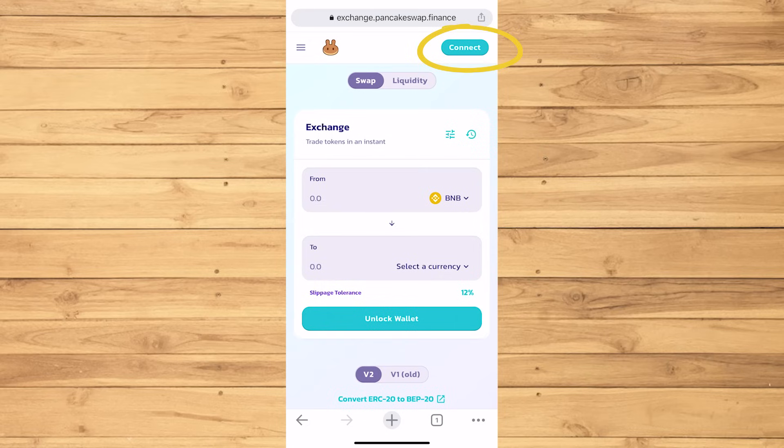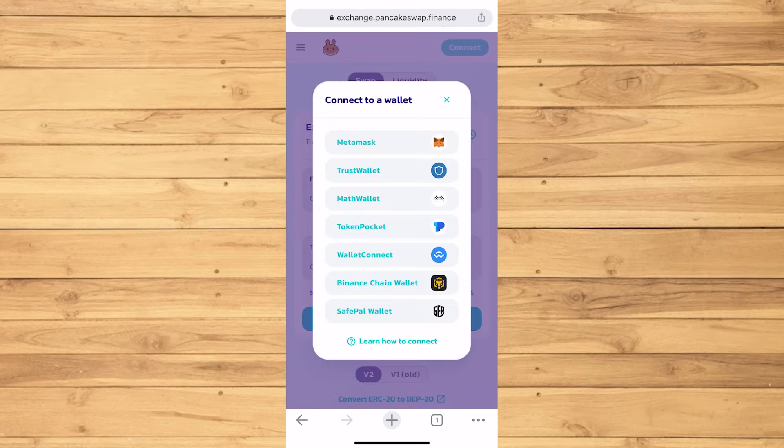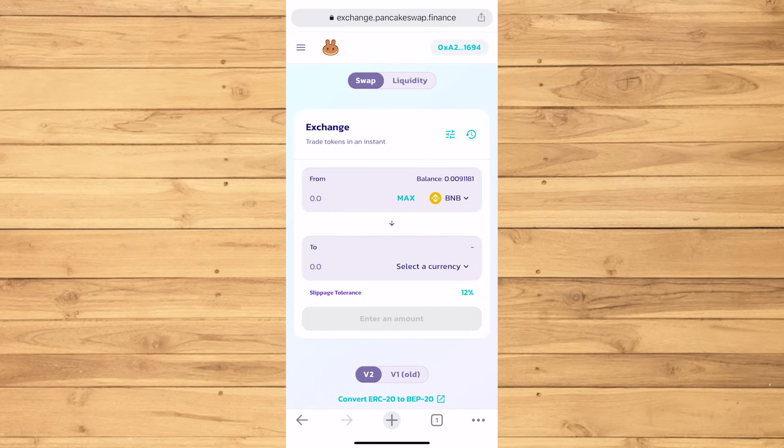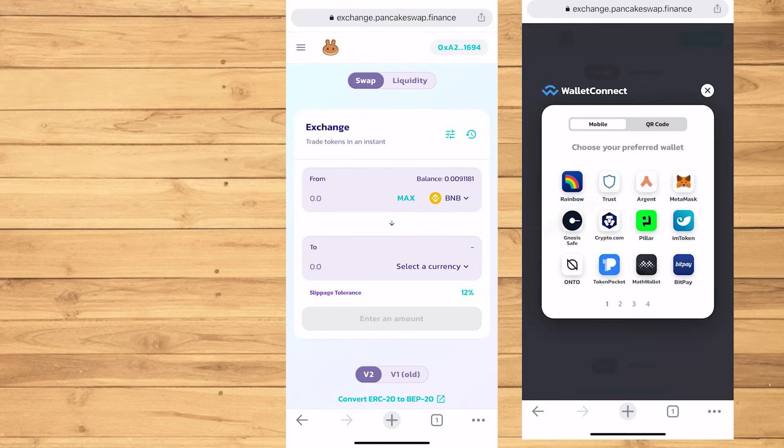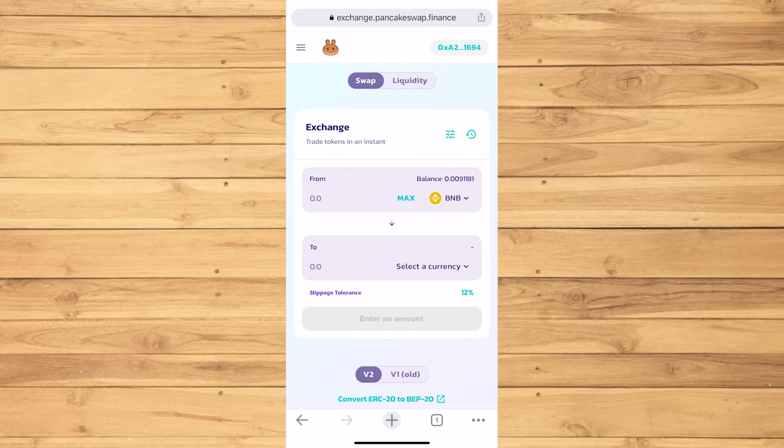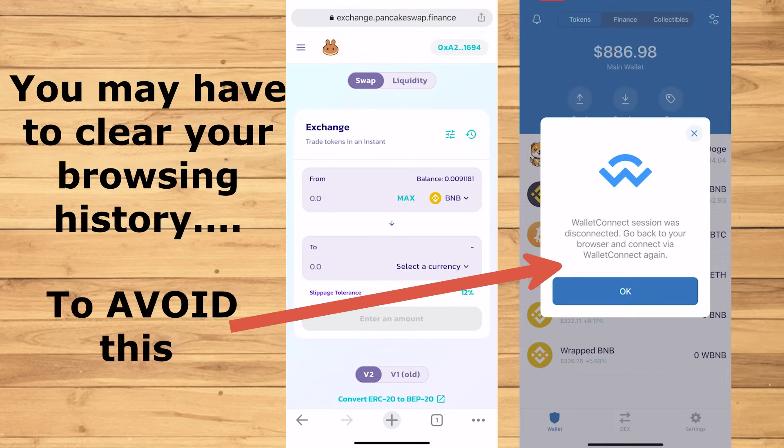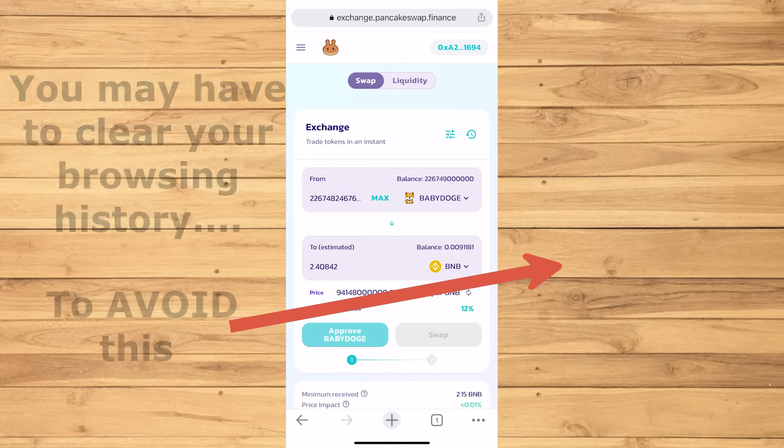First, let's try to connect, then tap the Wallet connect. Mine automatically connected. If your screen showed this, then pick the Trust icon. Then, some of you may have to clear your history. I know I had to in order to avoid this message on the next steps.